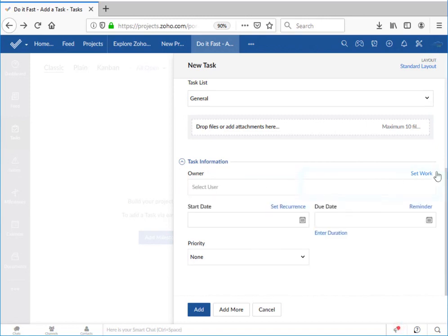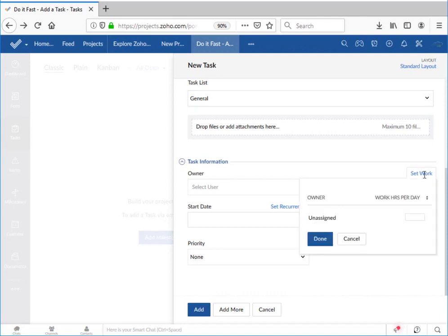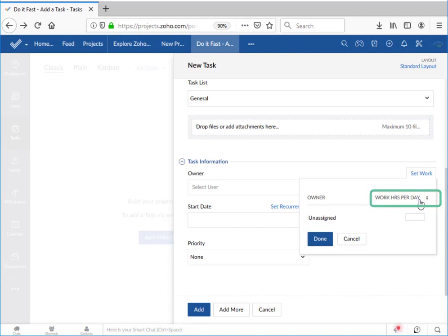The set work button over here on the right is discreetly tucked away, but that belies its power. When I click on set work I can specify the work of this task in three different ways. First, I can specify the number of hours per day that this task should be worked on. When I specify the start date and the end date in a few moments, Zoho will calculate the total number of hours for the task.